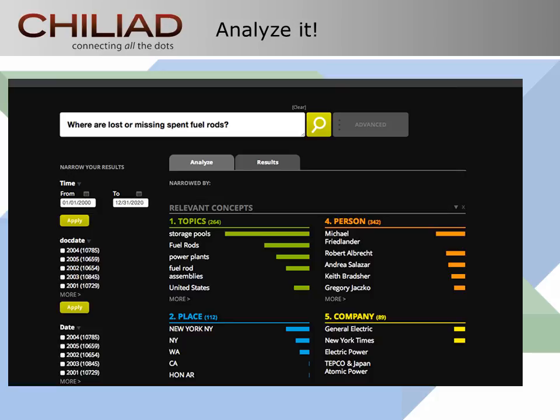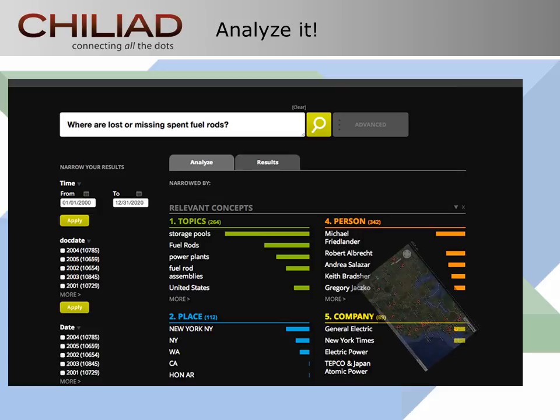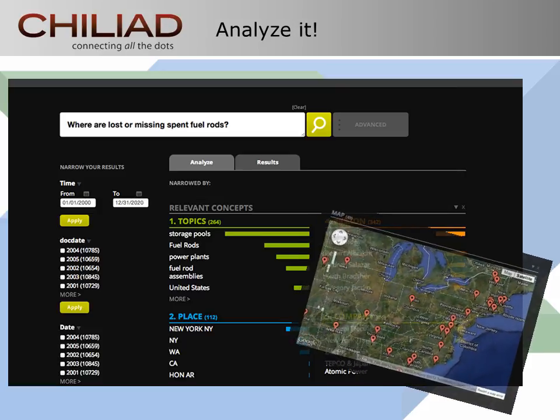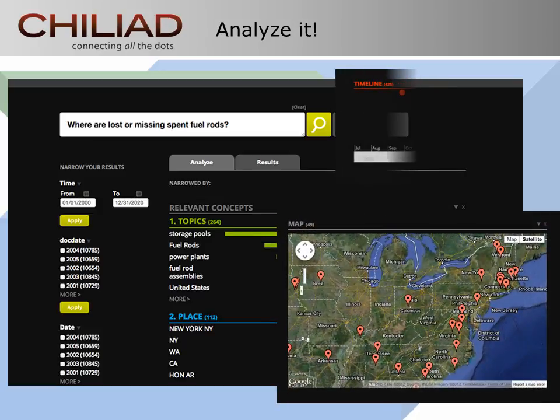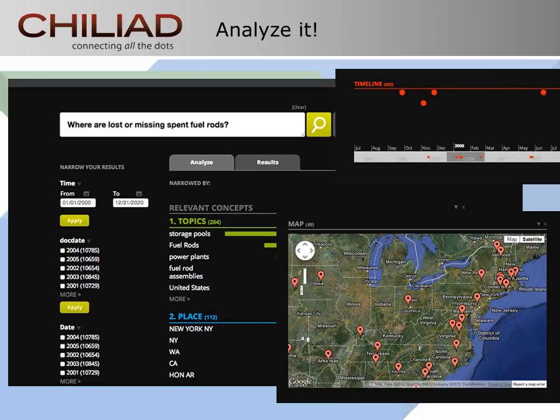Gilead learns from what you ask about the data in your own conversational questions. Unlike Boolean-based search engines, putting more detail into the query box returns more relevant results, not just more results. On top of that, Gilead software takes you right to the detail in those results that matters the most to give you even more insight, saving money, of course, but also precious time that can make a world of difference.